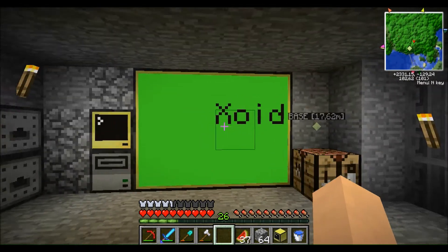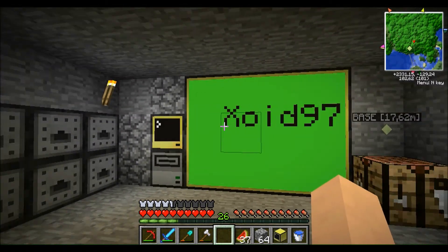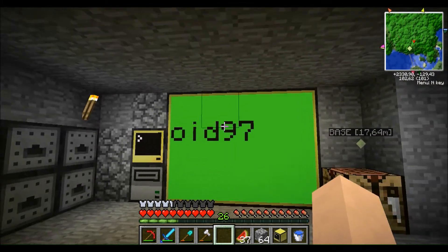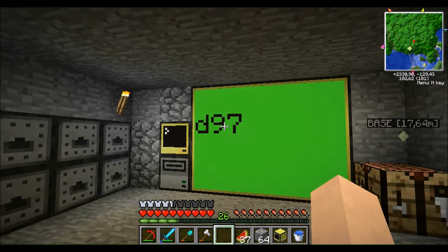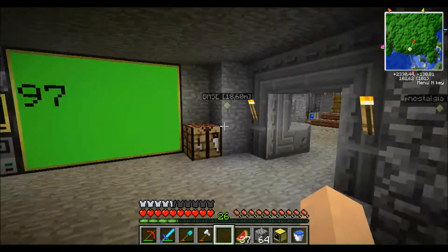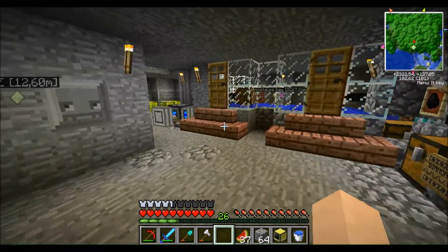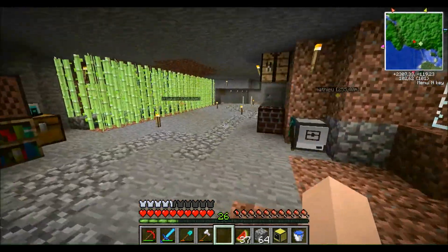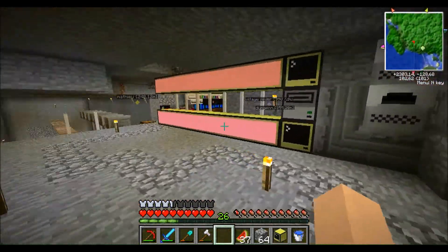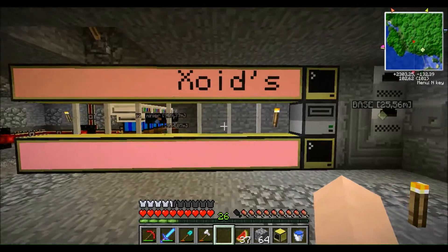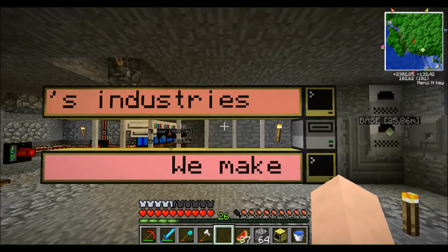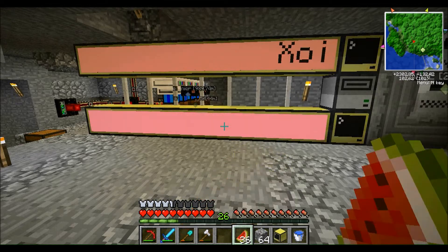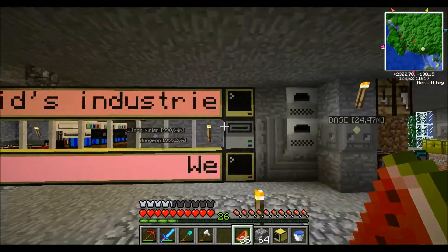First of all you can see here an example. This one is scrolling from left to right. As it's a small word you can scroll it left to right, but for sentences or longer words it's better to scroll from right to left so you can read it. That's my second example — 'In industries we make the future.' So I'm going to show you the programs.